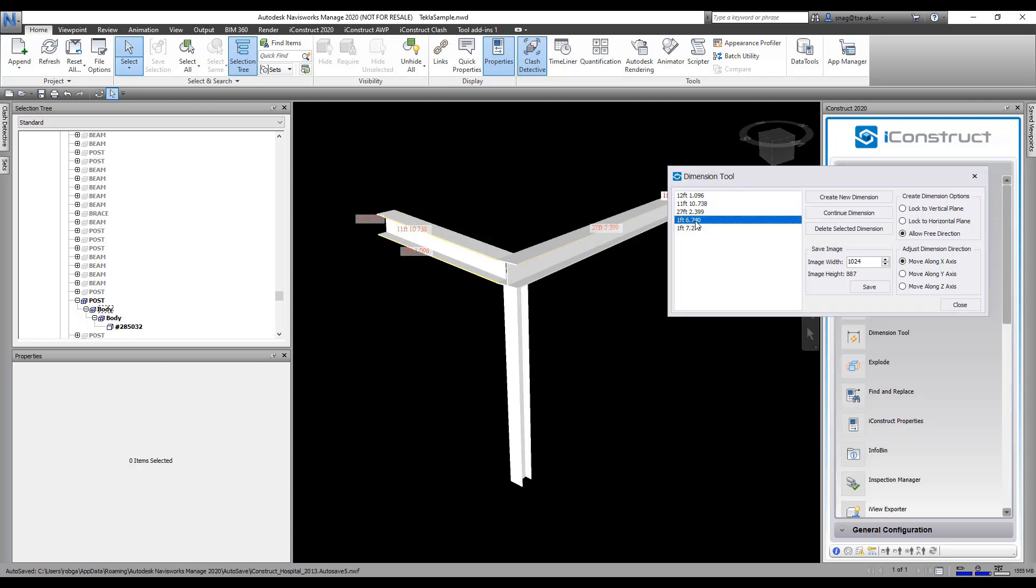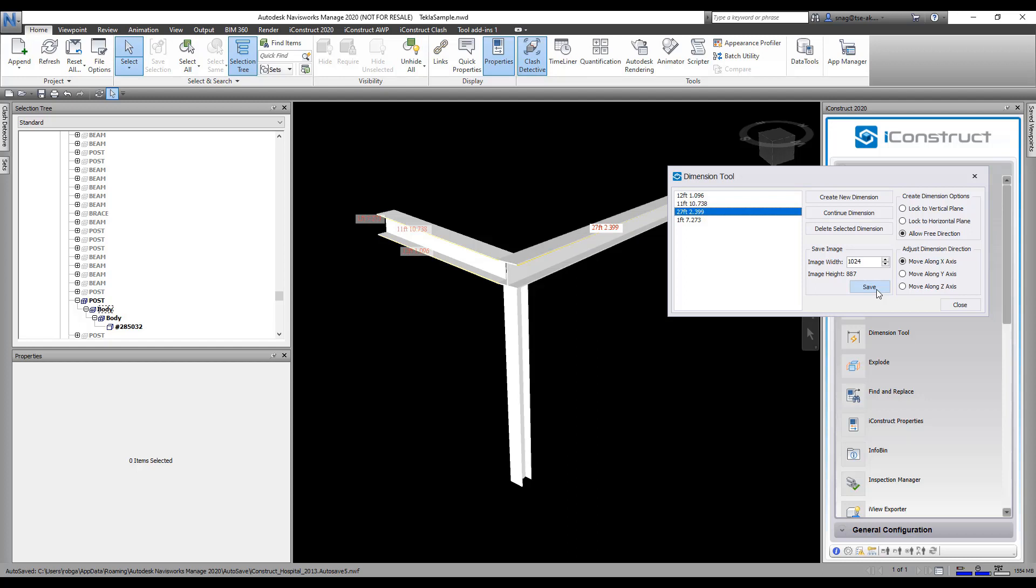You can delete some of these by just selecting them and deleting. We can save this out as an image. When you close out of it, these dimensions will stay in the model. When you print a view report, these dimensions will show up.